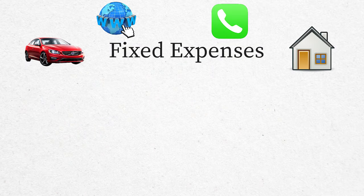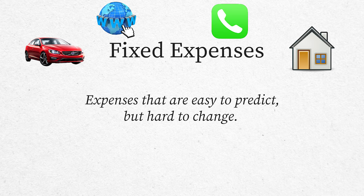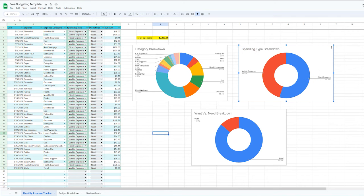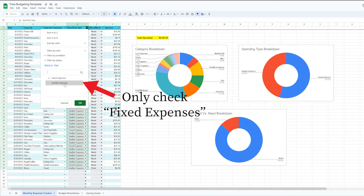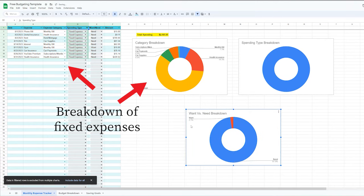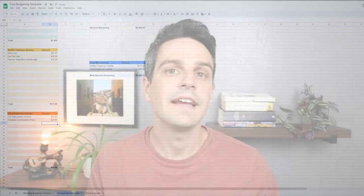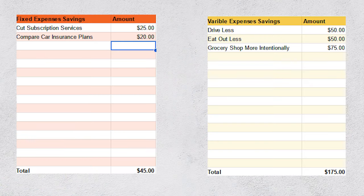The third and final thing to analyze is your fixed expenses. Unlike variable expenses, fixed expenses are easy to predict but hard to change. In my own budget, 54.5% of my spending is on fixed expenses. Just like with variable expenses, filter them out and see if anything can be lowered, then record them on the savings chart in the budget breakdown. For example, I could cut subscription services and save $25, or compare car insurance plans and save $20.